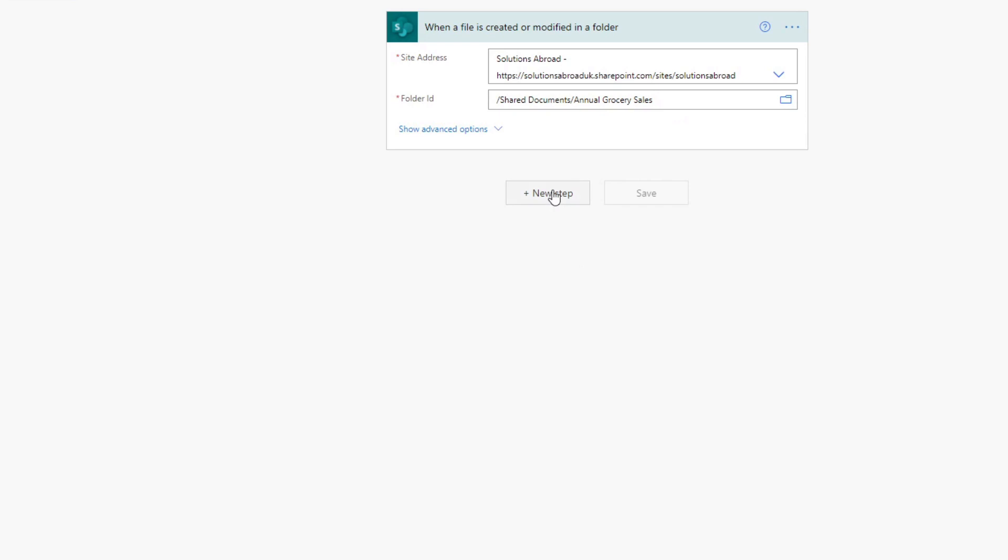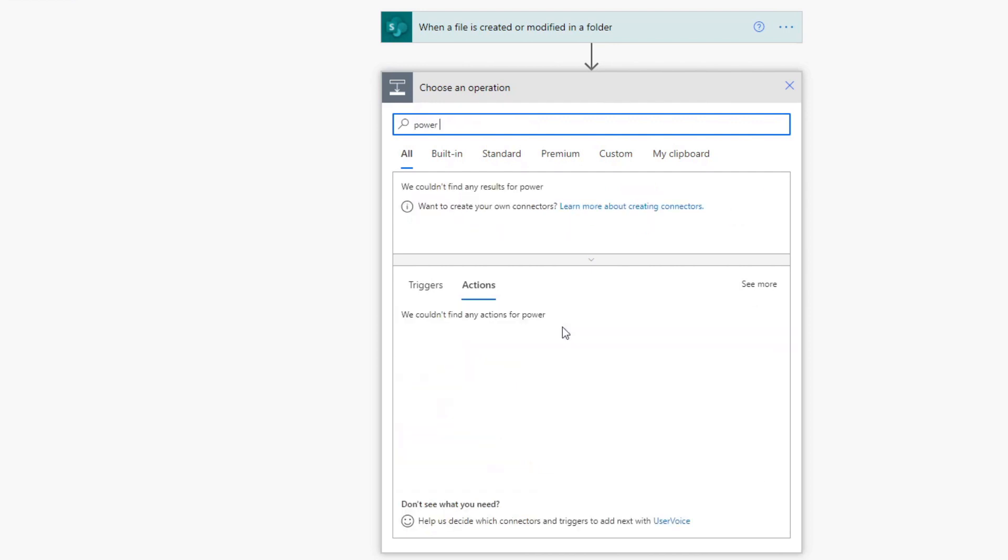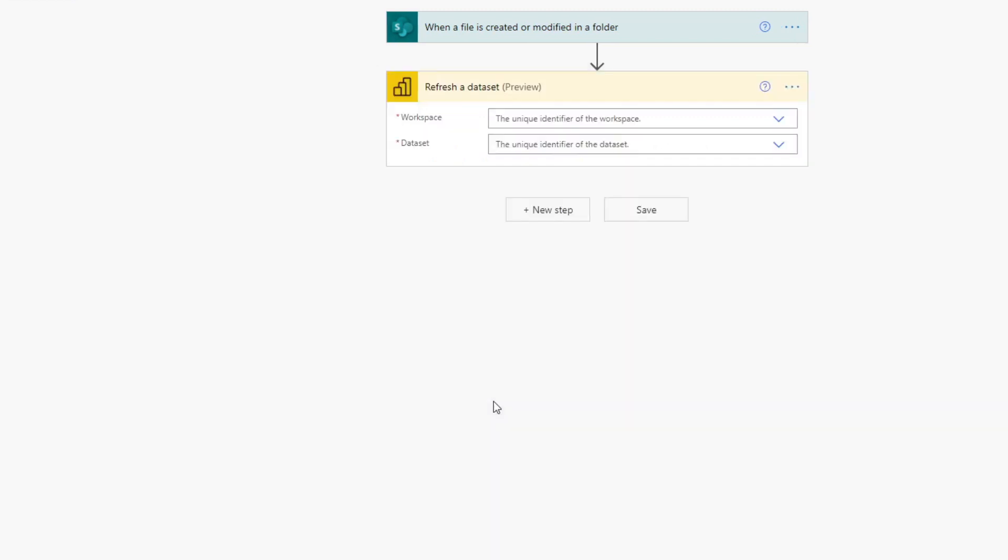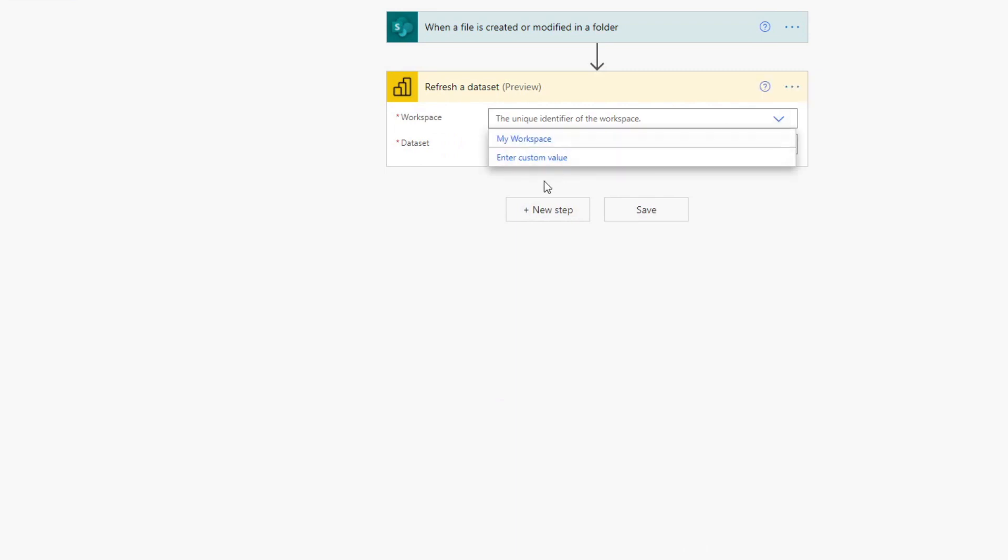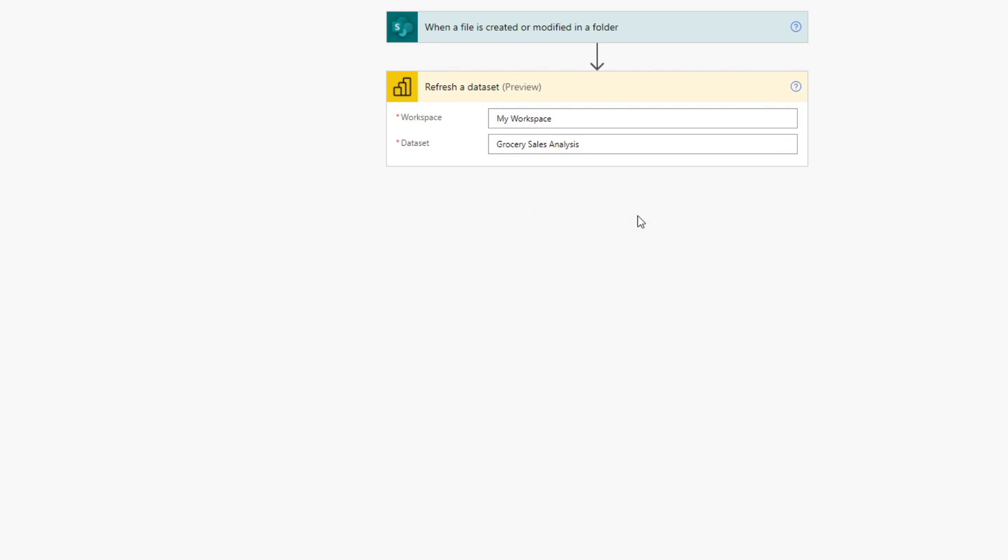So let's add a new step. So this is the action that we want to add. Now, again, like the trigger, we just want to type what we want to use. So Power BI here is what we want to use. And here is the option to refresh a dataset in Power BI. So let's select that. It asks for a couple of things. So it asks for the workspace where your report belongs to. At the moment, we have it in my workspace and the datasets. So we just have the grocery sales there. We hit save.